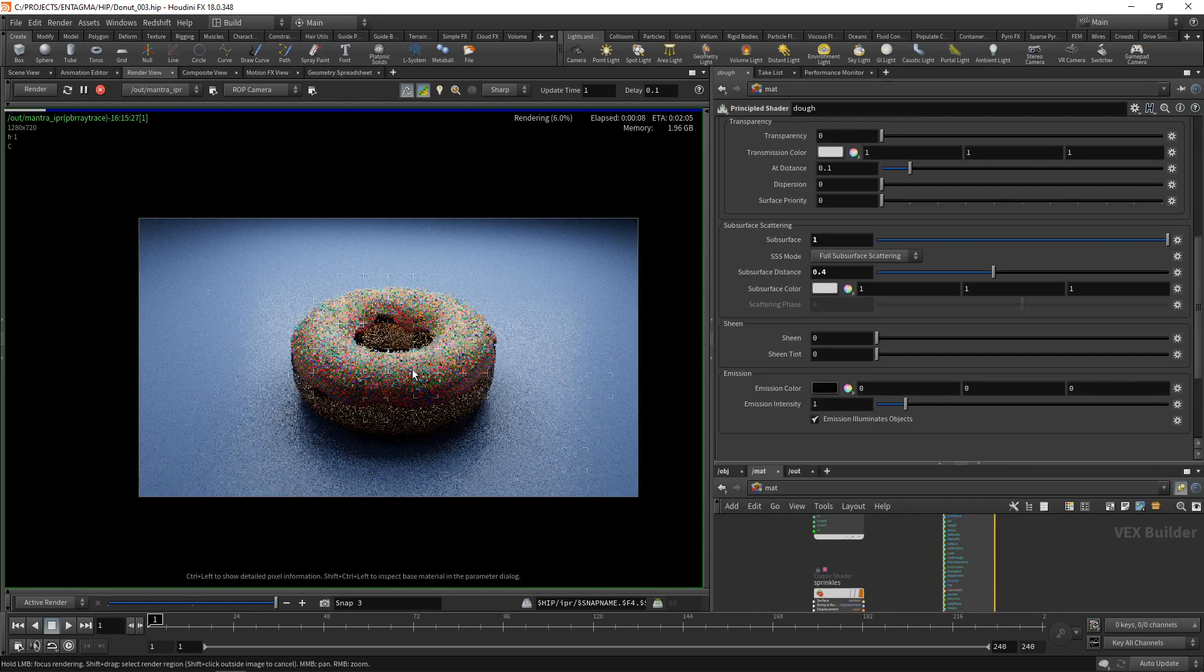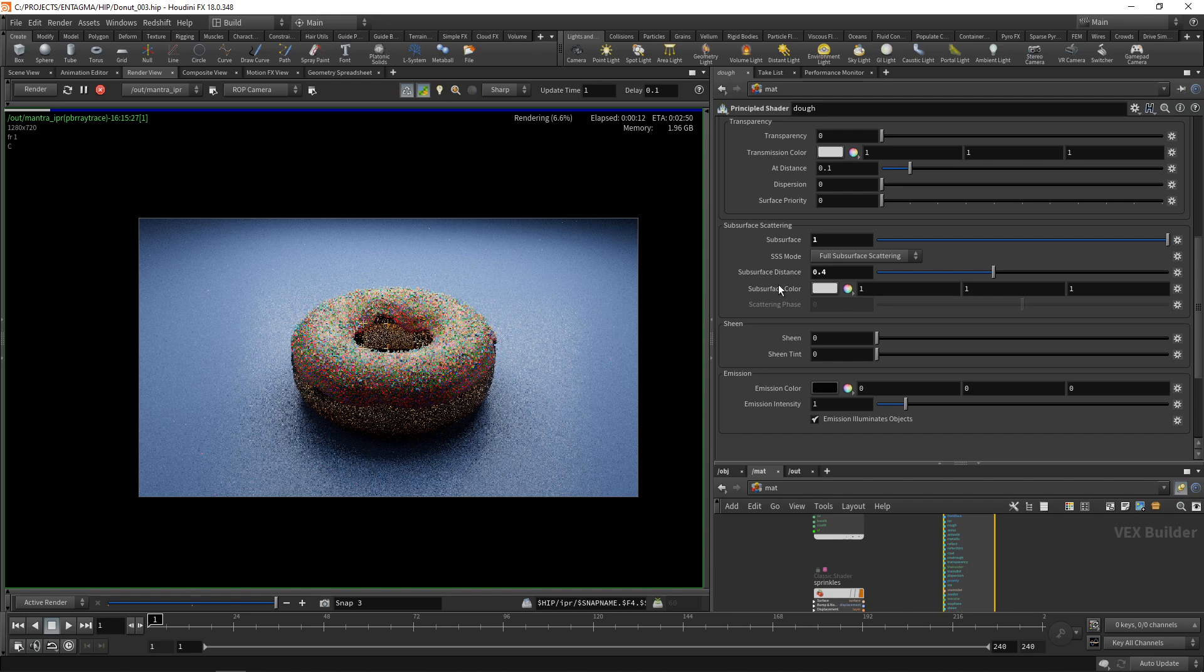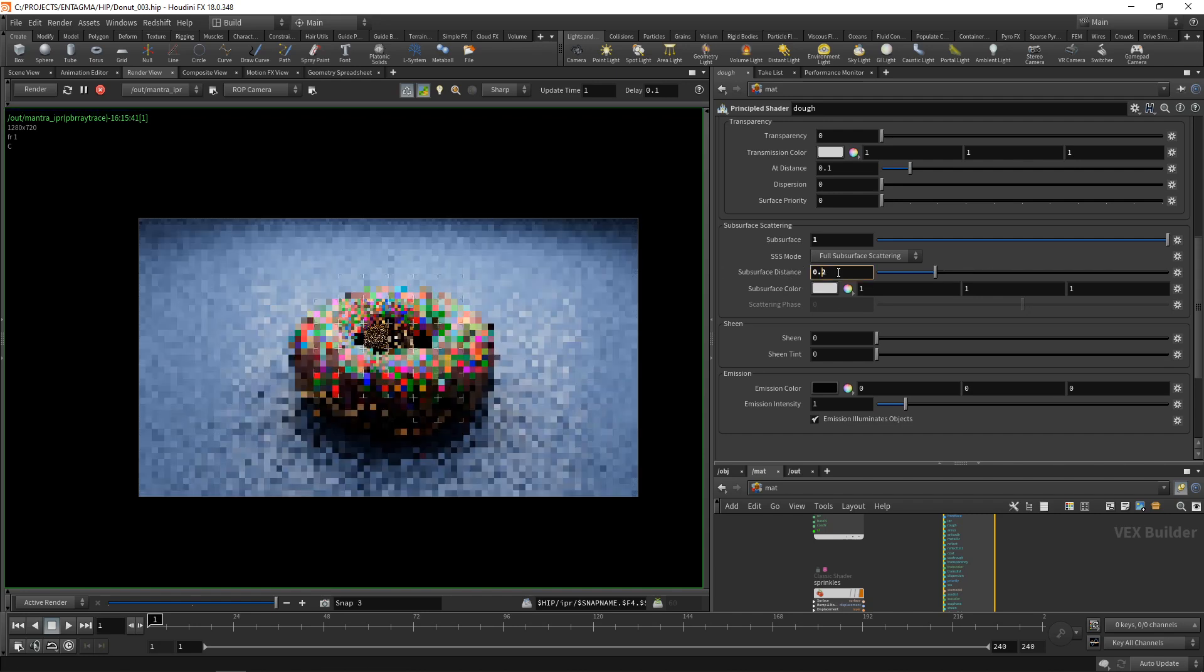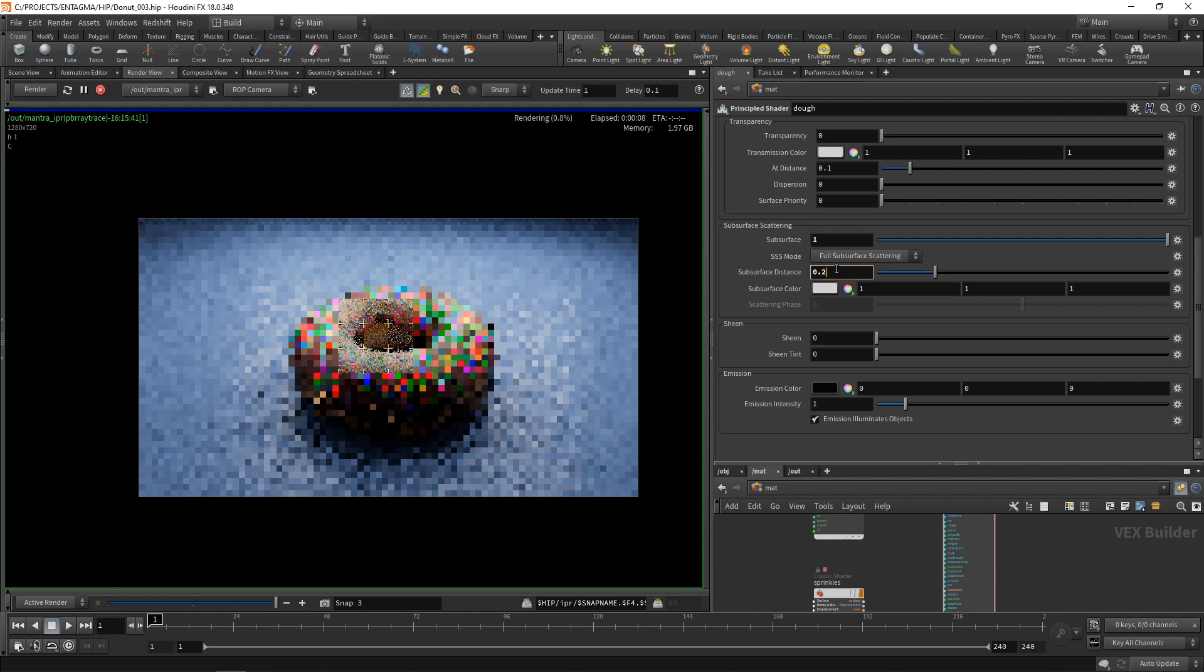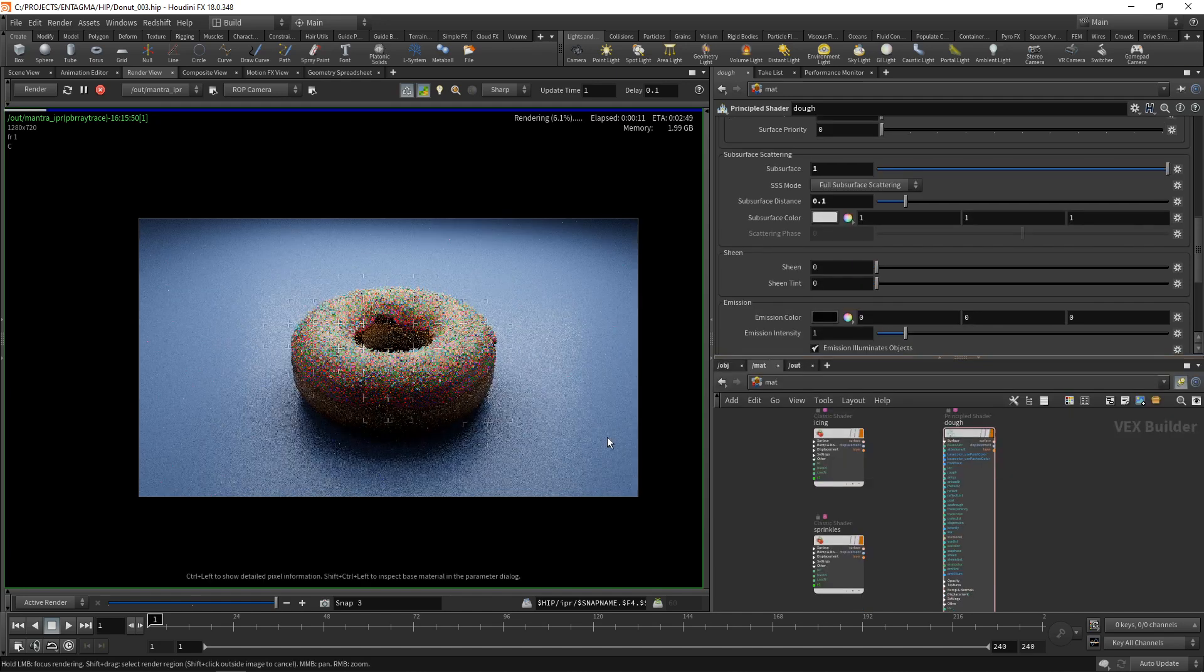I might want to dial in the subsurface scattering here a bit on my dough. If I increase my subsurface distance here on the dough you can see these areas will get a good bit brighter. So that's kind of a balancing act and it's kind of up to you the artist what you choose looks realistic and when it starts to look comical.